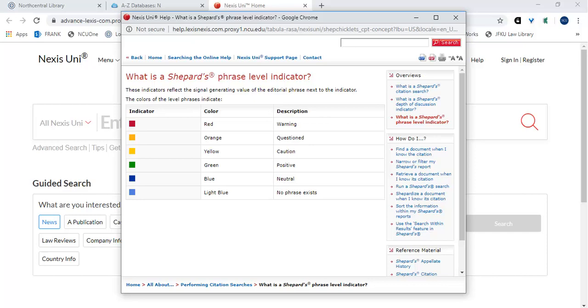Orange. The orange signal indicates that the citing references contain treatment that questions the continuing validity or precedential value of the case because of intervening circumstances, such as judicial or legislative overruling.